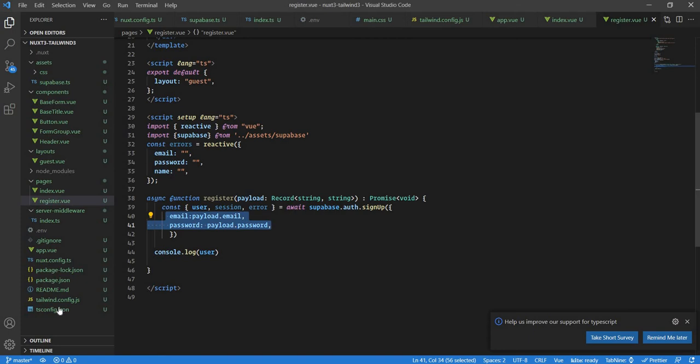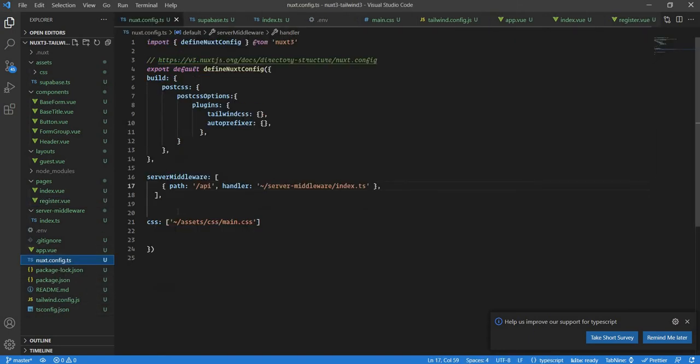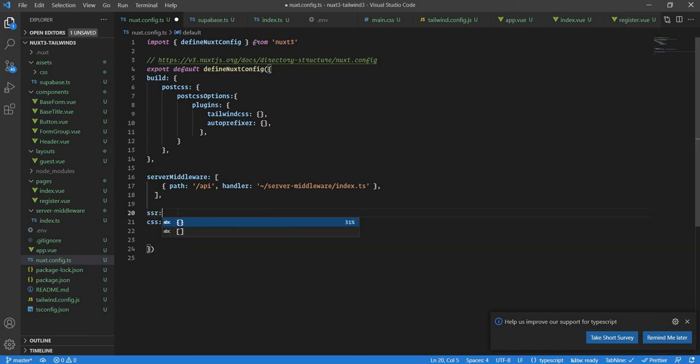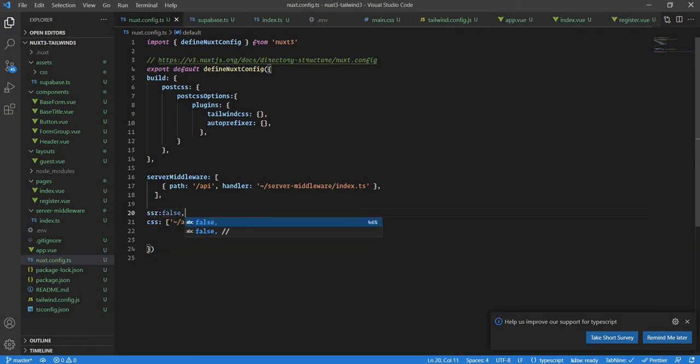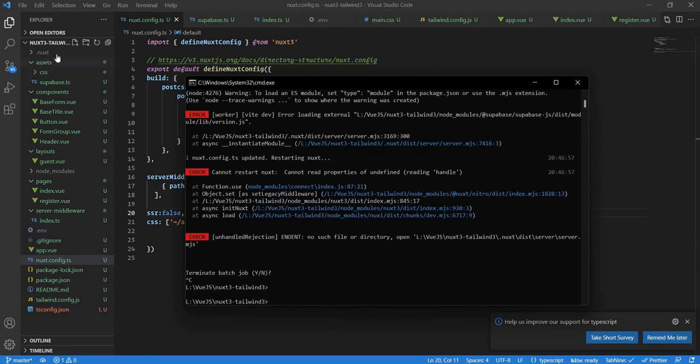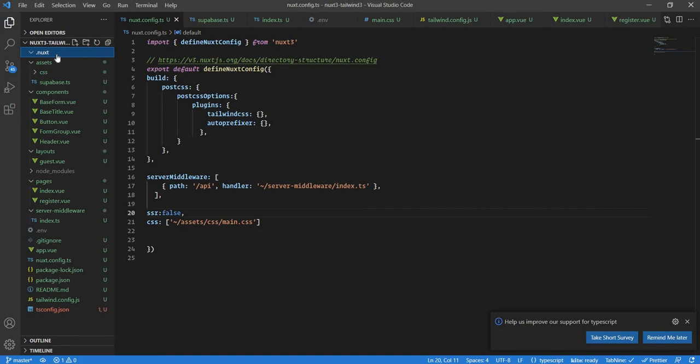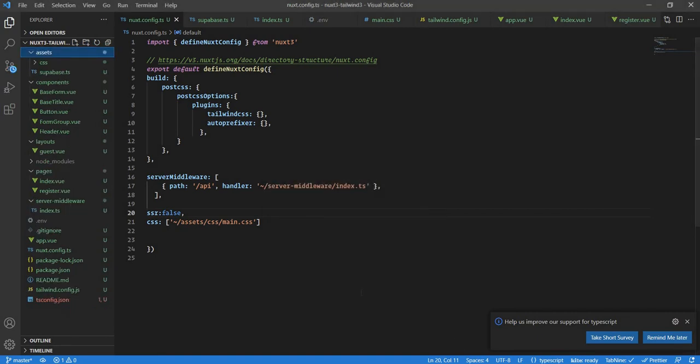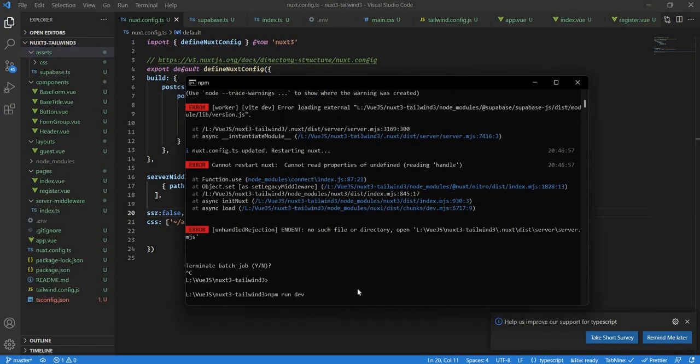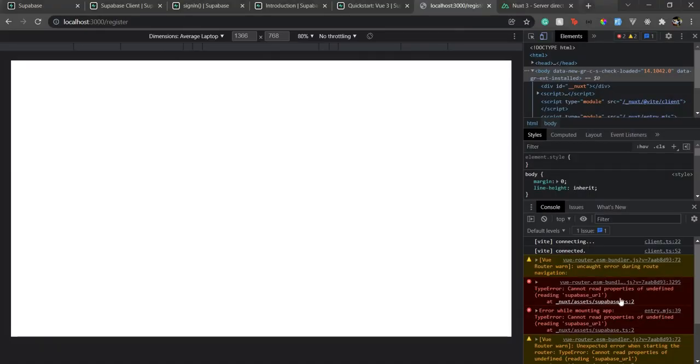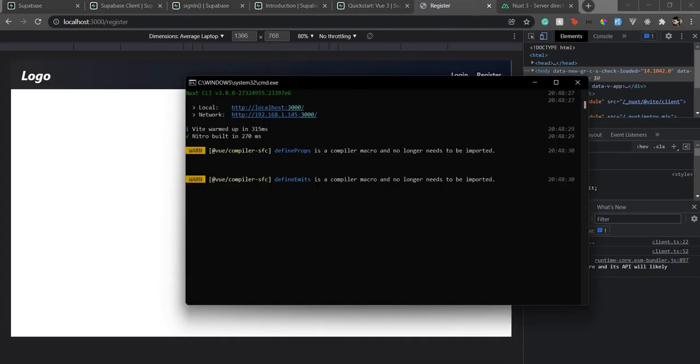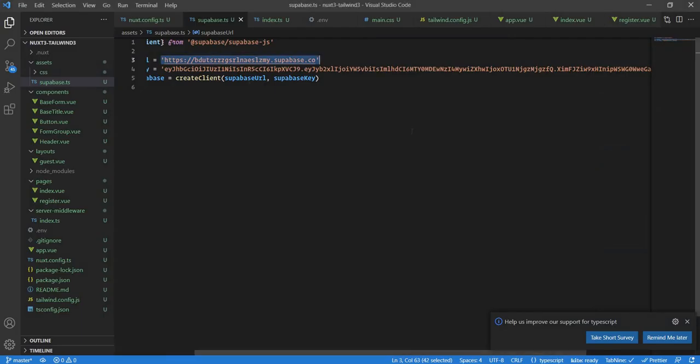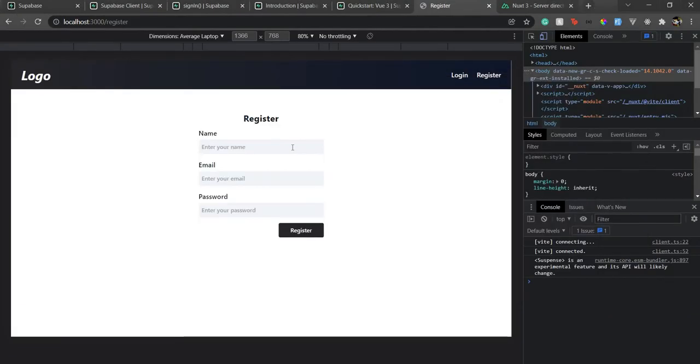So if I disable SSR from here, if I go to Nuxt config.ts and here if I just put SSR as false, and then go back over here, just delete this .nuxt folder and then start the server again. Now as we are having the env, we just need to fix this env problem. So for the time being I have just substituted that process.env with hardcoded values because we just need to test if it works.